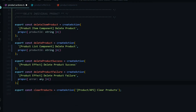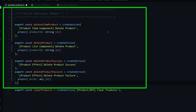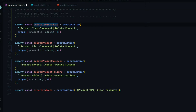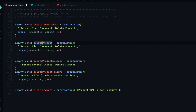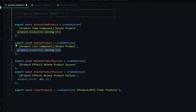This is for deleting an individual product. The first action is dispatched from the product item component — to delete a product, you pass in the product ID as a payload. The second action, called delete product, is dispatched from the product list component and also takes the product ID as a payload.